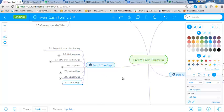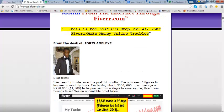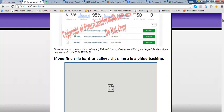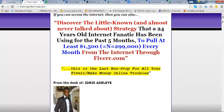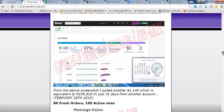Hey guys, welcome. This is going to be a free video that will be included in the Fiverr Cash Formula. Fiverr Cash Formula is a brand new video course I created for everyone from newbies to even the experts, that will show you how you can go from zero to making six figures online. To get this Fiverr Cash Formula, you'll have to come to fibercashformula.com to get your own copy.